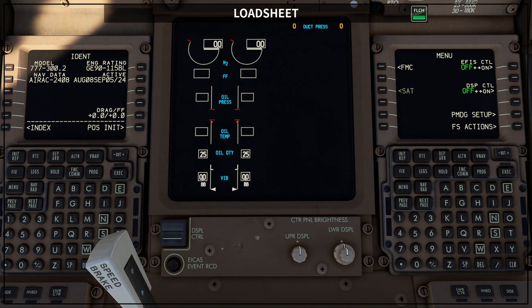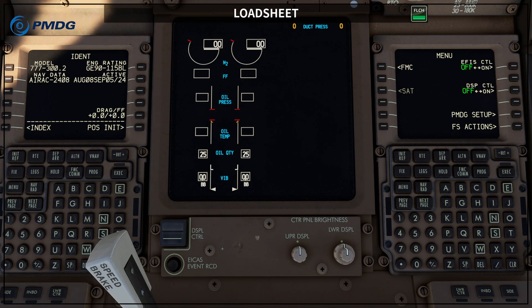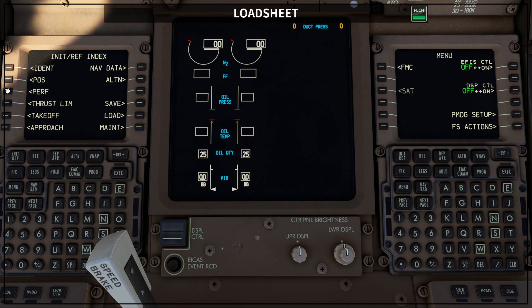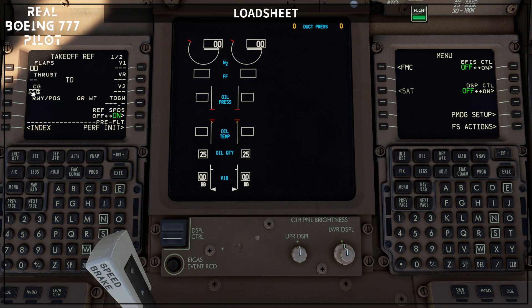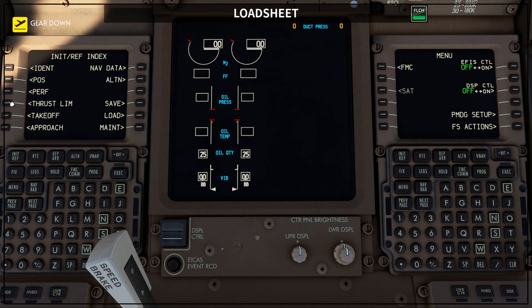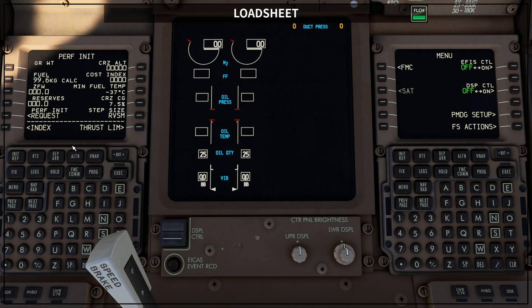Before we start this discussion about the load sheet, I'm going to give you some documents that will allow you to create your own load sheet. What the pilots need for the flight is only two numbers. The first number is the zero fuel weight, which the pilots are going to enter on the performance initialization page on the third line on the left. The other one is the takeoff CG, entered on the takeoff reference page one of two.